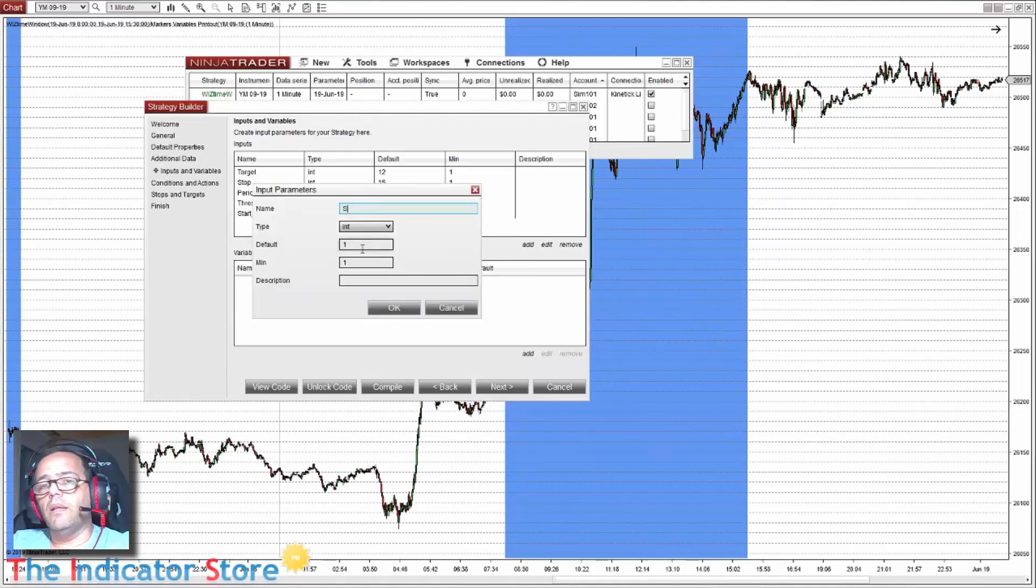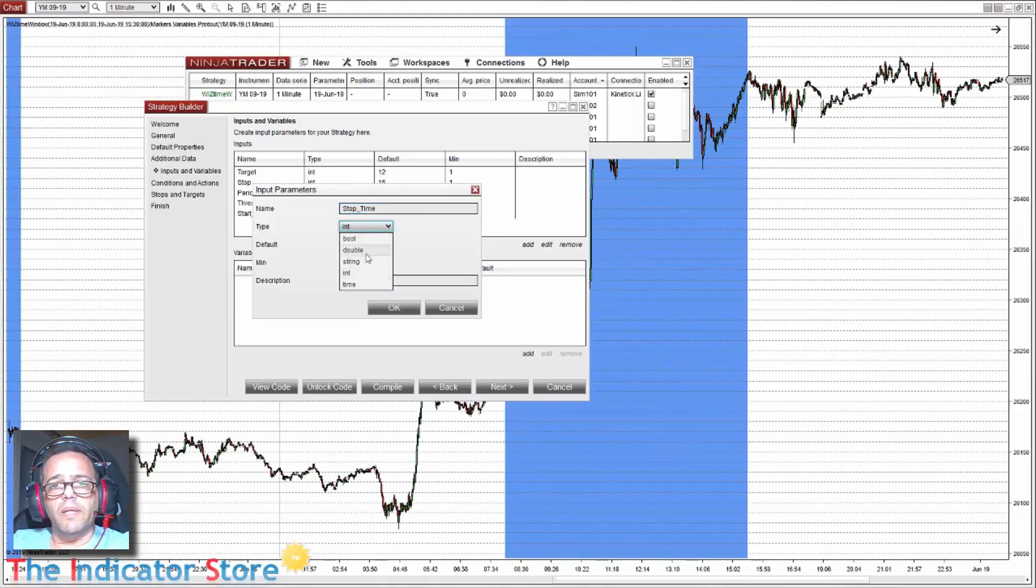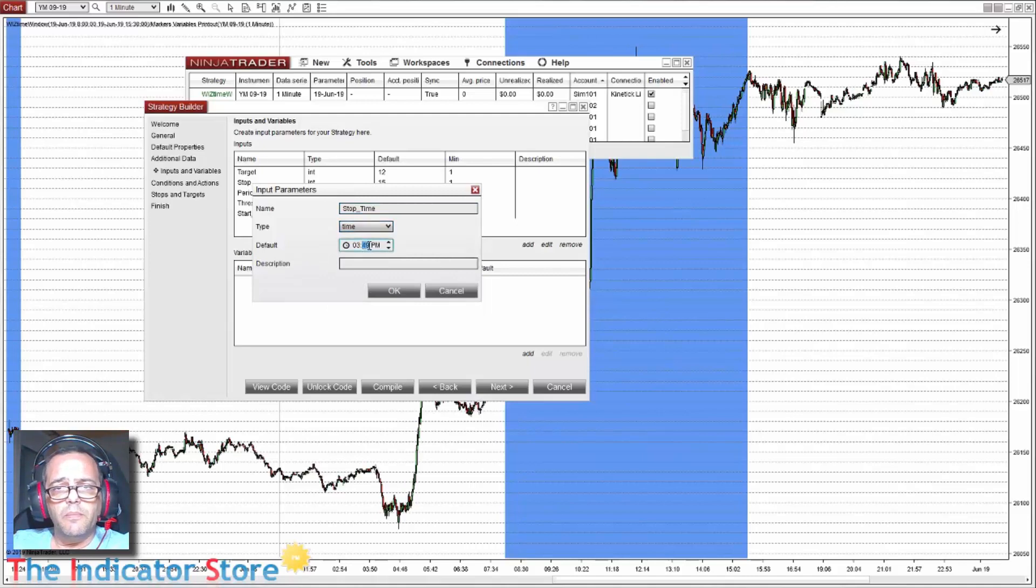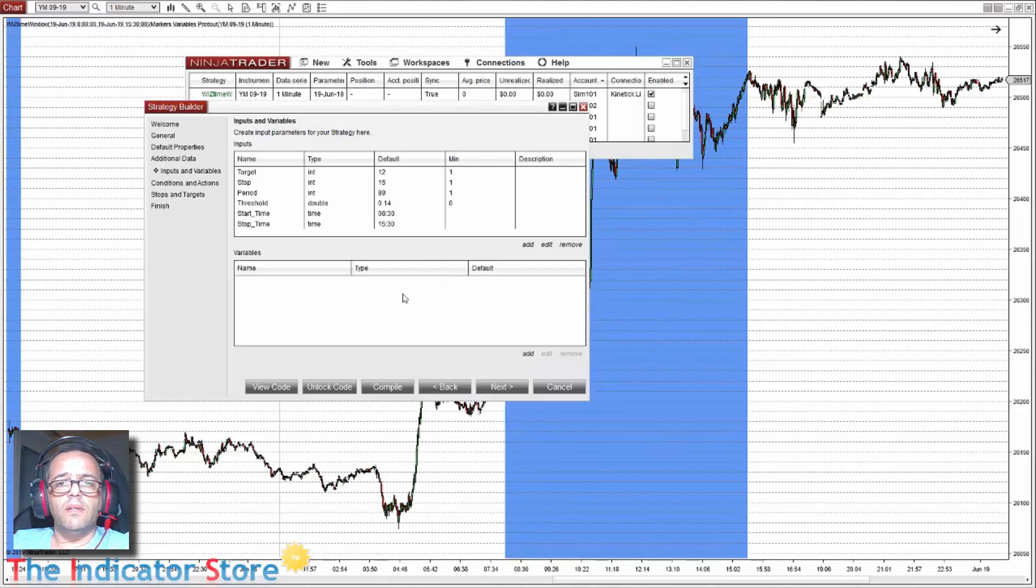And stop time so we don't get mixed variables. Stop time with the format of time and a default setting of 3:30 PM.